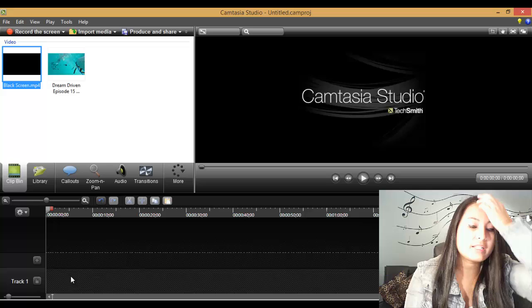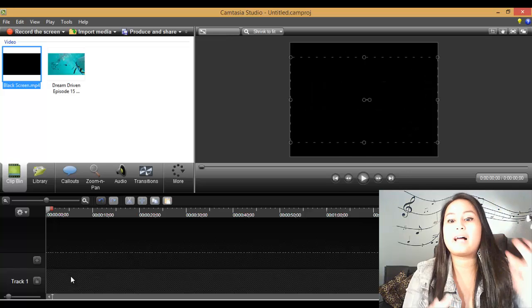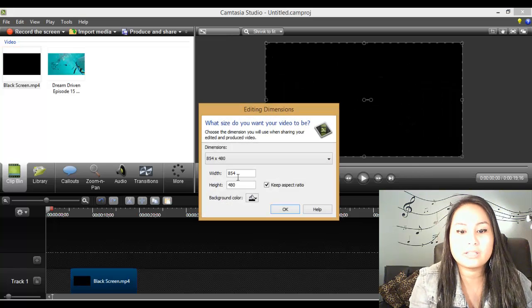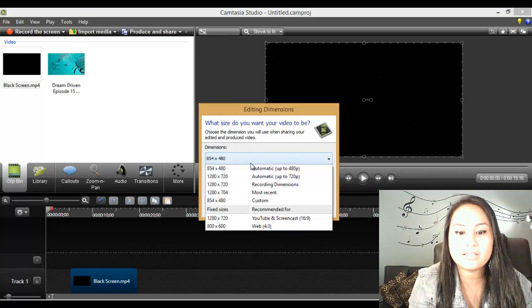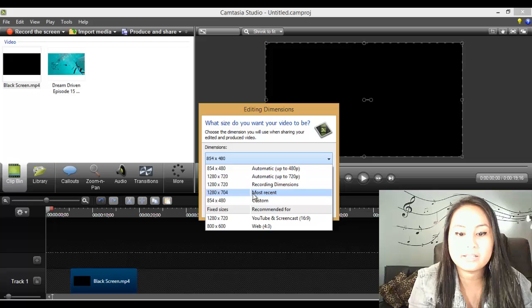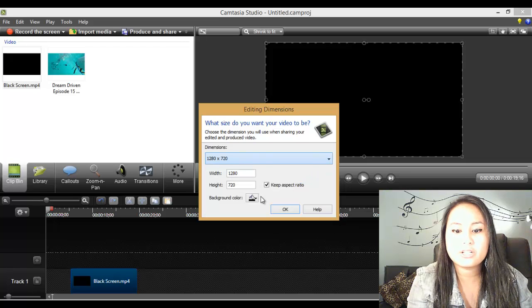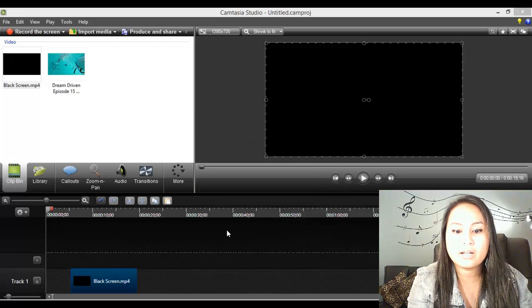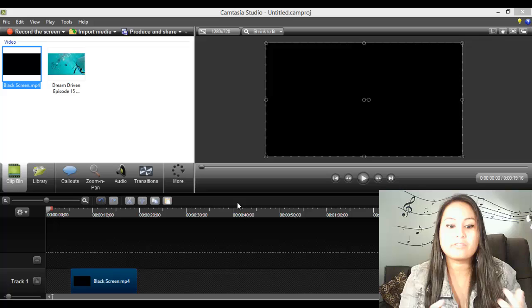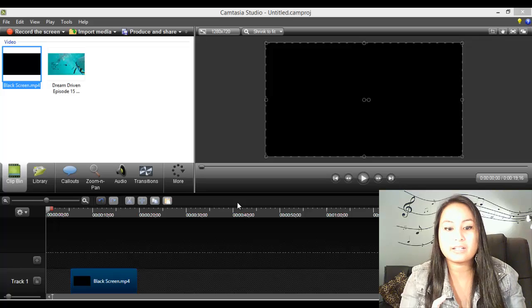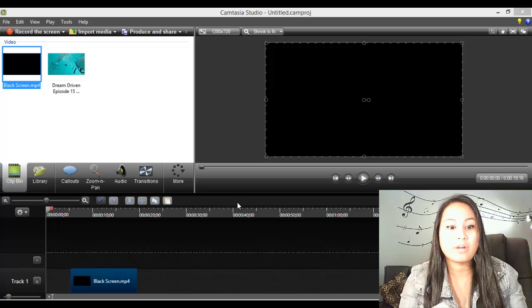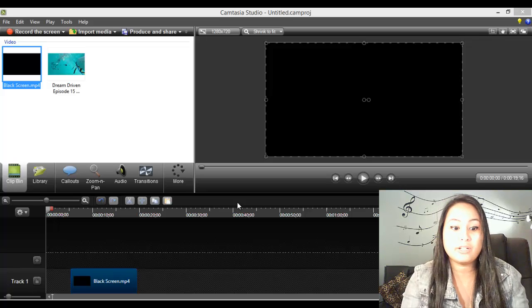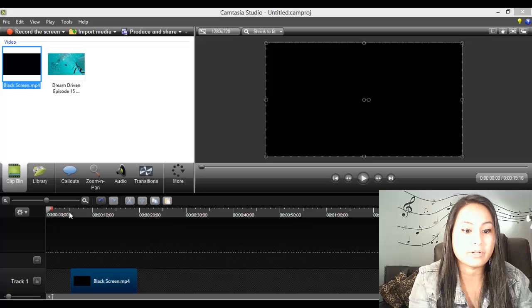So I made this black screen of video. It's about 15 seconds. I made it in Camtasia. Basically I just recorded a black screen for 15 seconds, rendered it and created a video file for it.